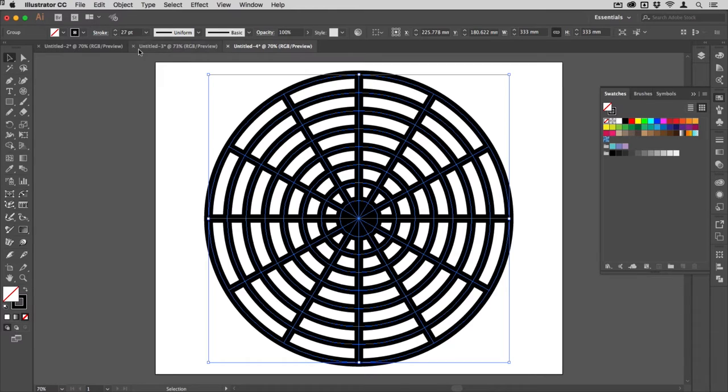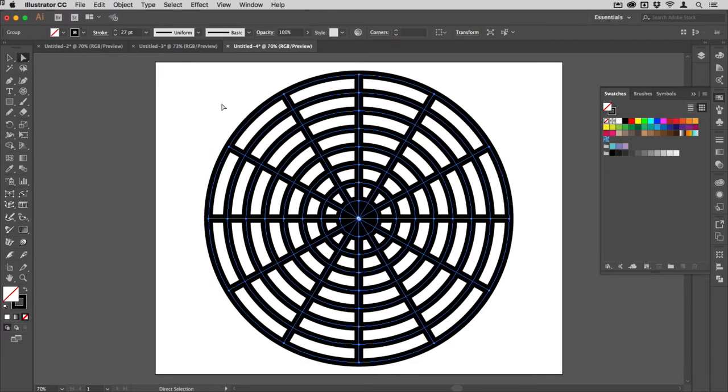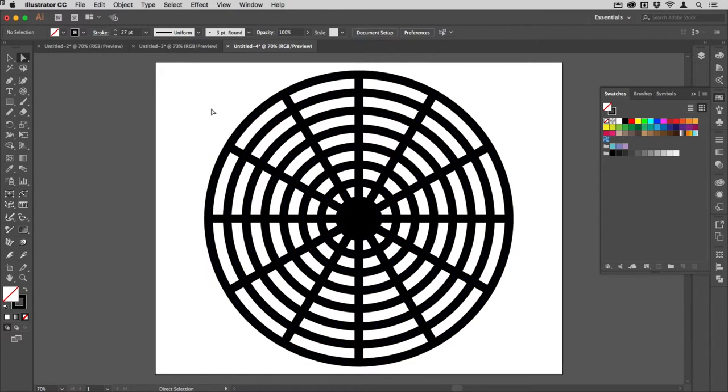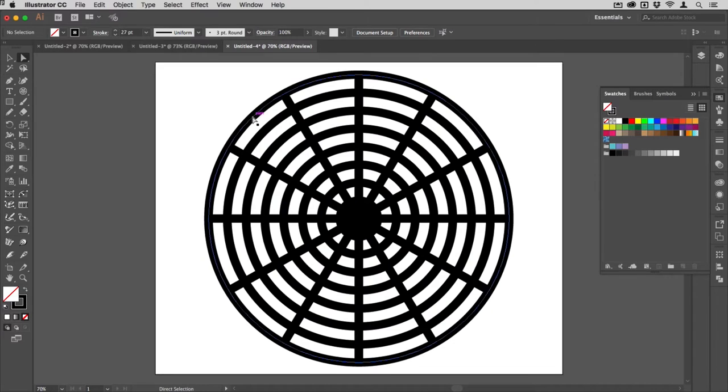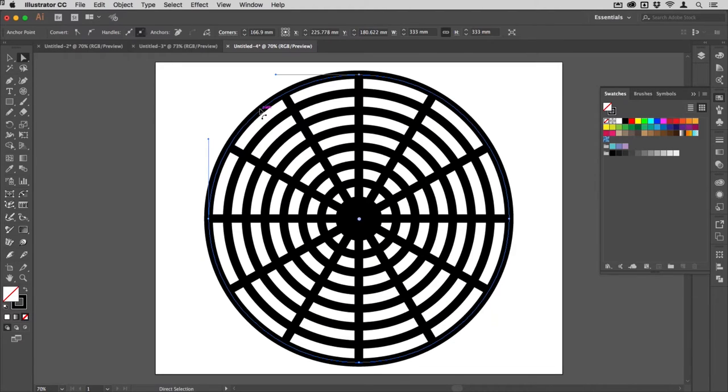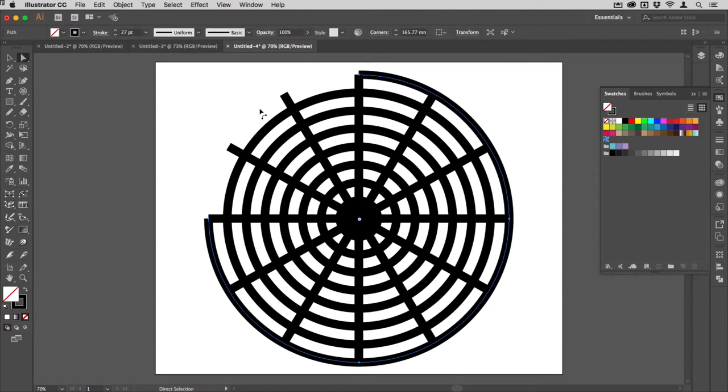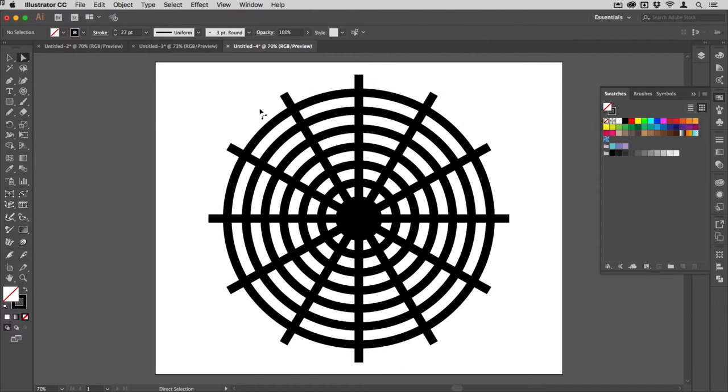I'm going to get my direct selection tool and click away first to deselect everything, and then click anywhere on this outer line segment. I'm then going to hit delete twice, once that segment's gone, once the remainder of that path has gone.